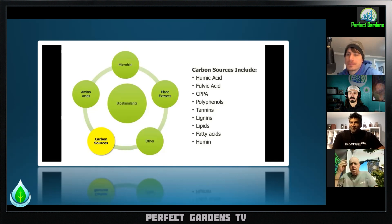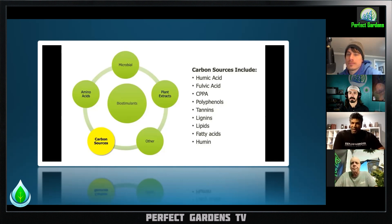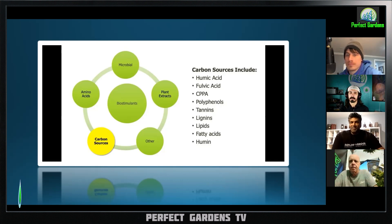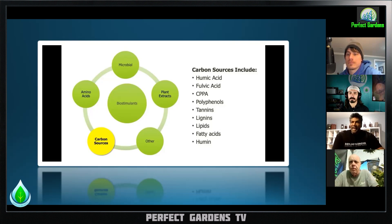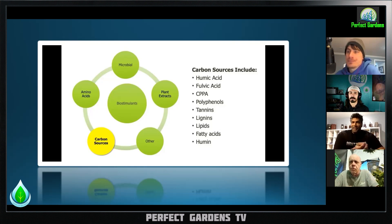Humic acid has absolutely tremendous results in chelating nutrients or holding on to nutrients to make them plant-available, increasing microbial activity, increasing nutrient uptake, and to some degree stimulating the immune response of a plant. It's got both positively and negatively charged sites — cation and anion — so you can hold on to an ammonia ion right next to a phosphate ion.